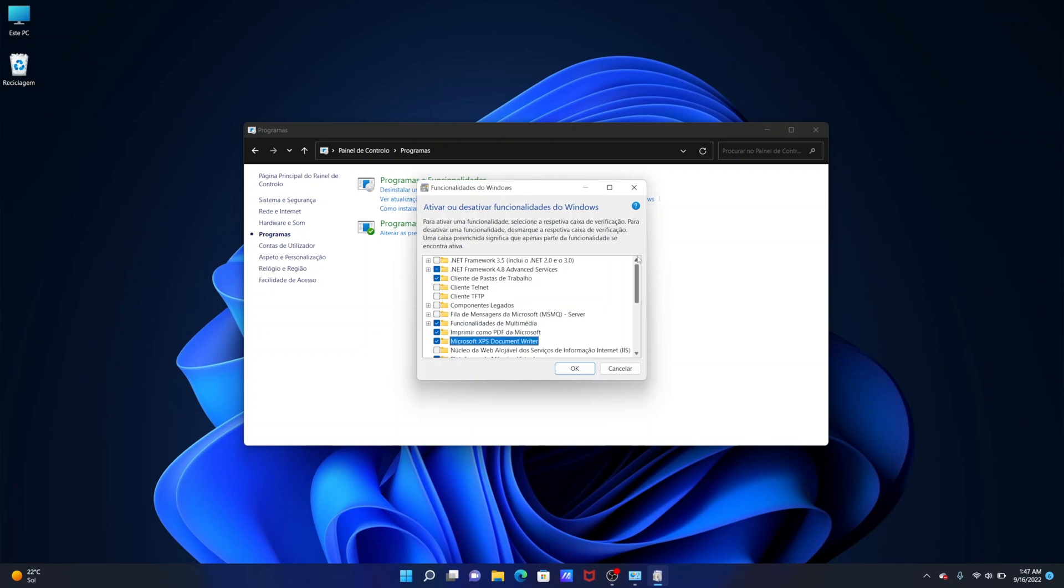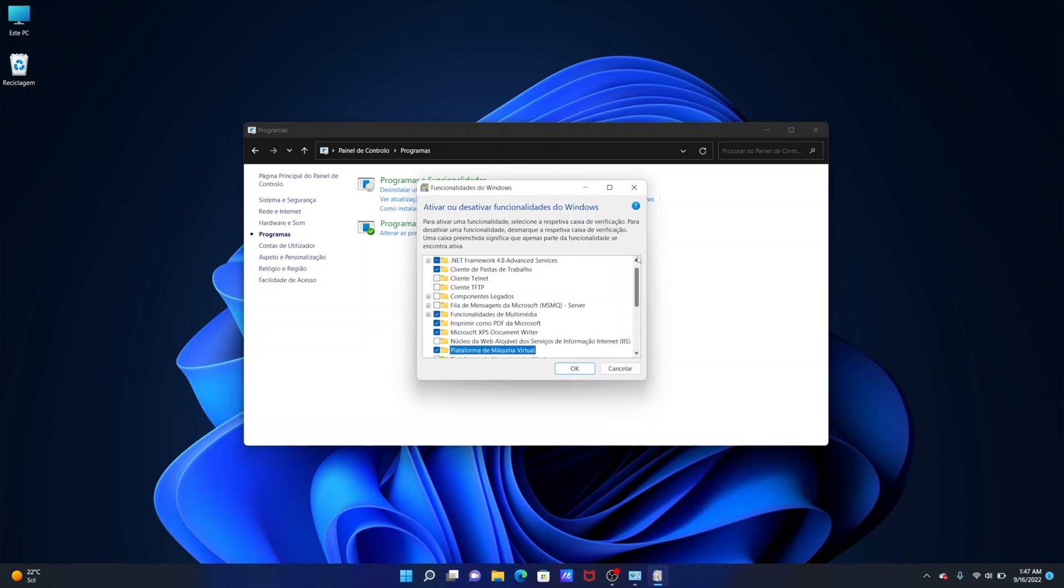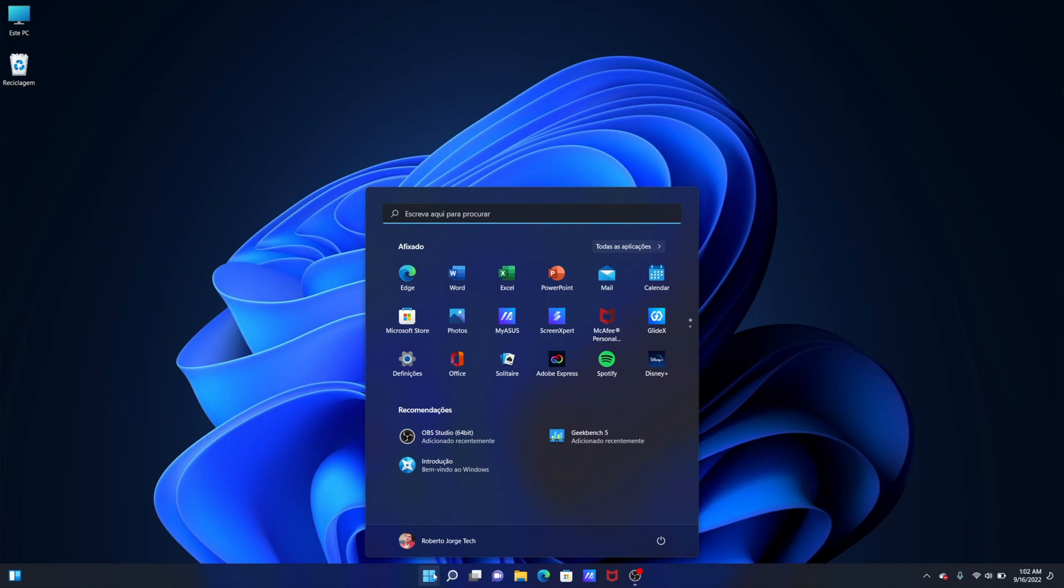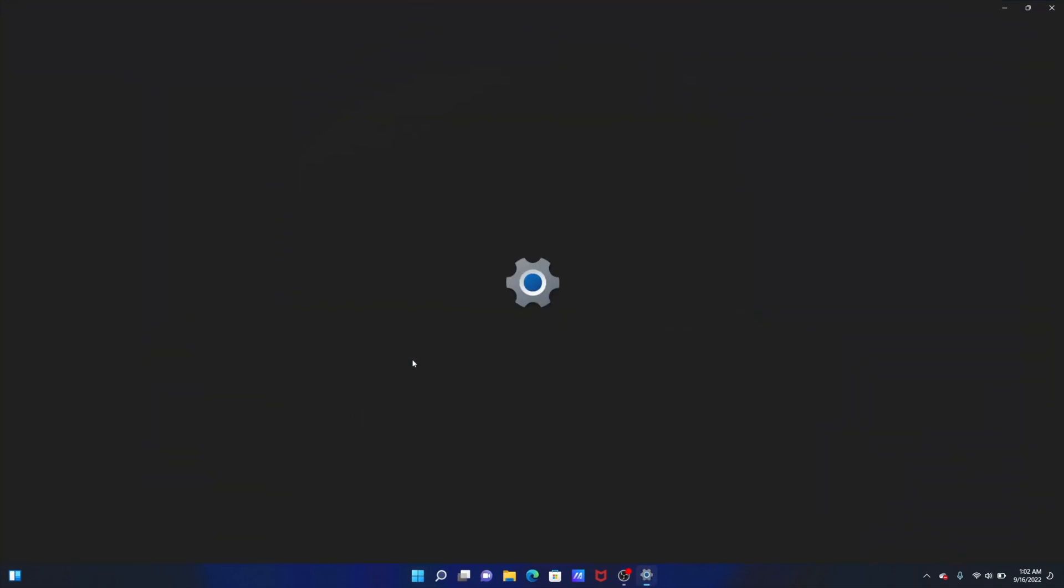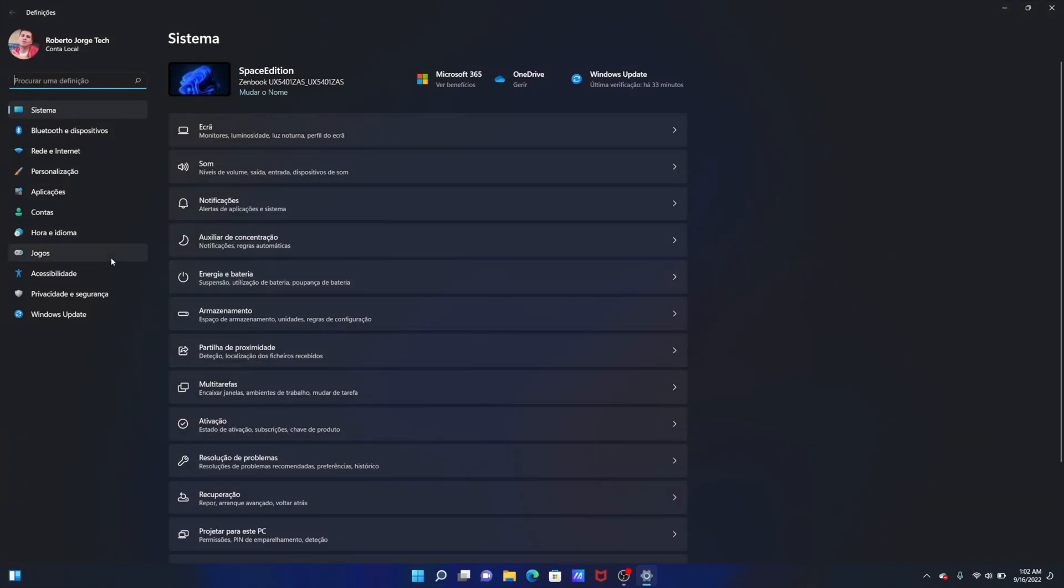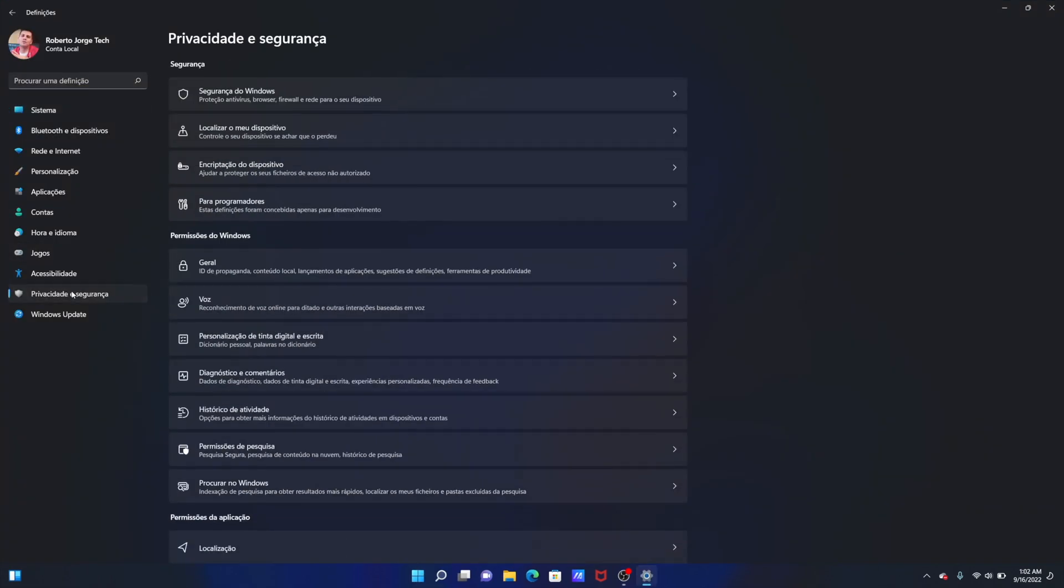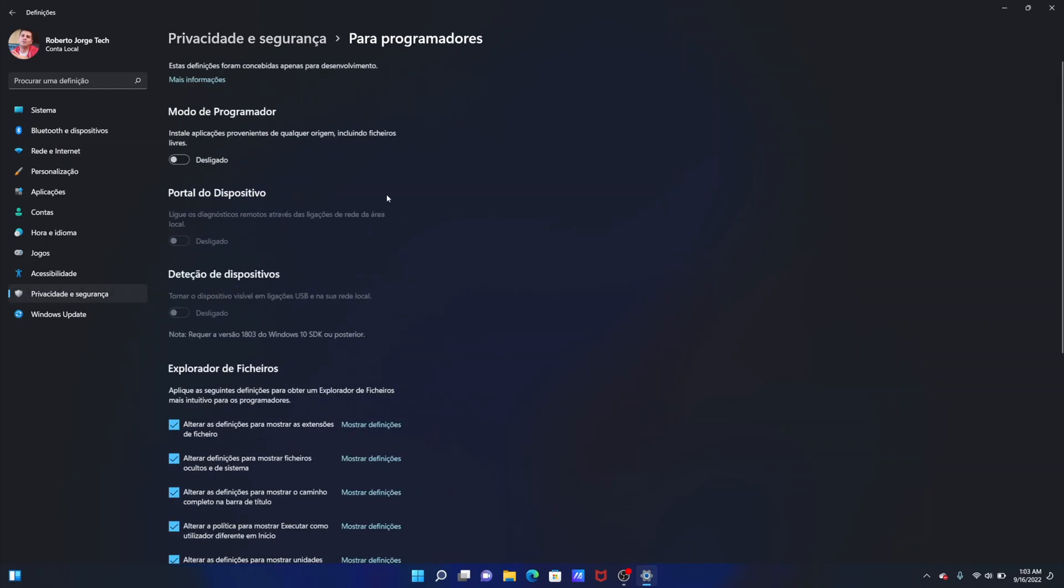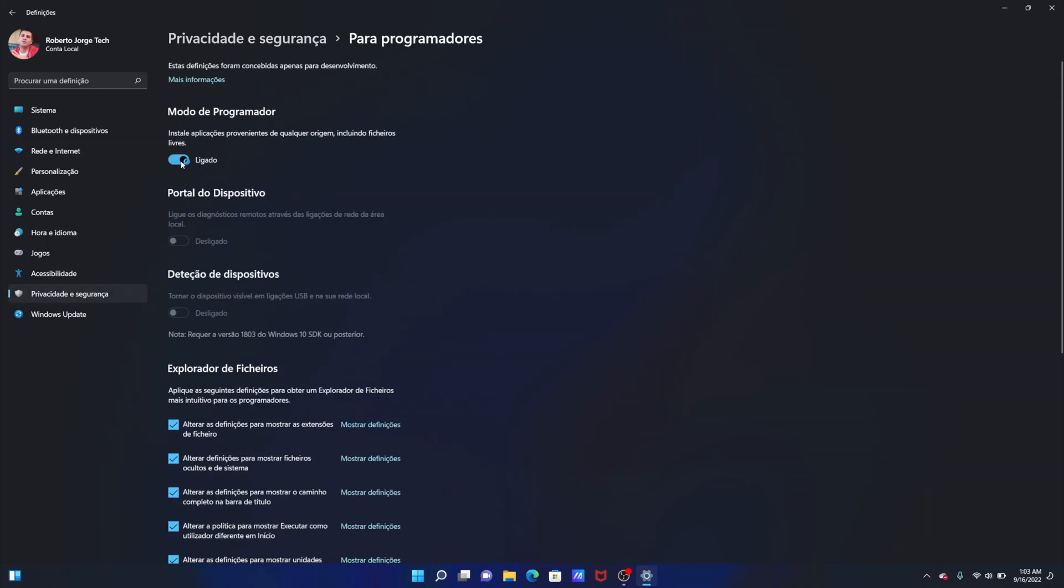Next we will need to go to our Settings and then select Privacy and Security. Where we see Developers we will need to click there and turn on and then just confirm with yes.